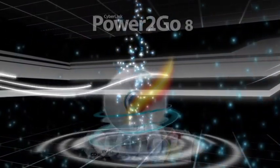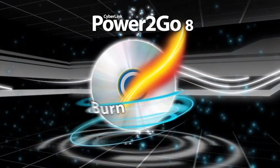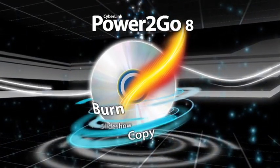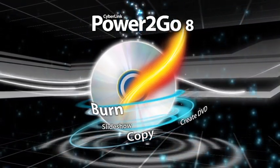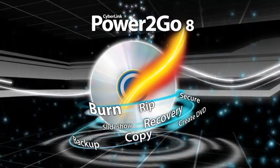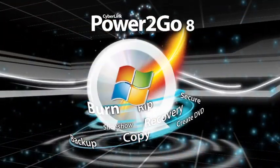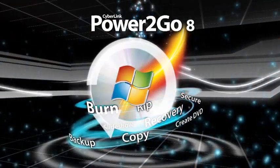Introducing Power2Go 8, the new burning software from CyberLink that not only copies all your media to any disk, but now also features system recovery tools.